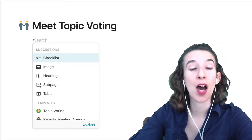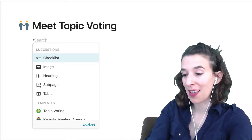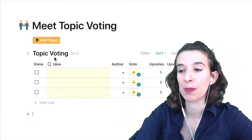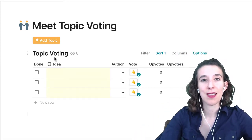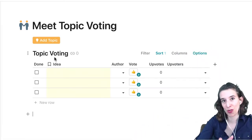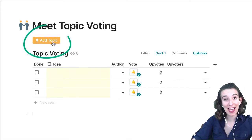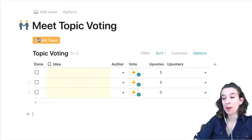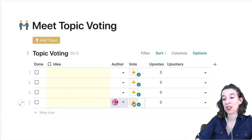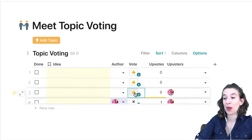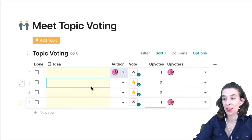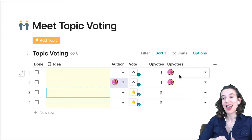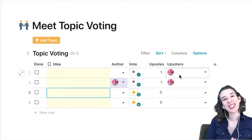The first pattern we're going to take a look at is topic voting. I'm going to type slash and then 'topic voting' — there it is — and give it a click. It's going to pull in that in-Doc template. This template has two things: a button that adds to the table and a button that modifies each of the rows. I can click 'add topic,' it adds a row, and then I can click the other button and it modifies the row by adding my name into the list of upvoters.